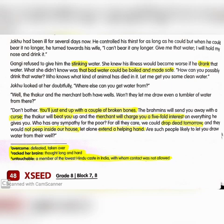'How can you possibly drink that water? Who knows what kind of animal has died in it? Let me get you some clean water.' Jokhu looked at her doubtfully: 'Where else can you get water from? Well, the Thakur and the merchant both have wells — won't they let me draw even a tumbler of water from there?'